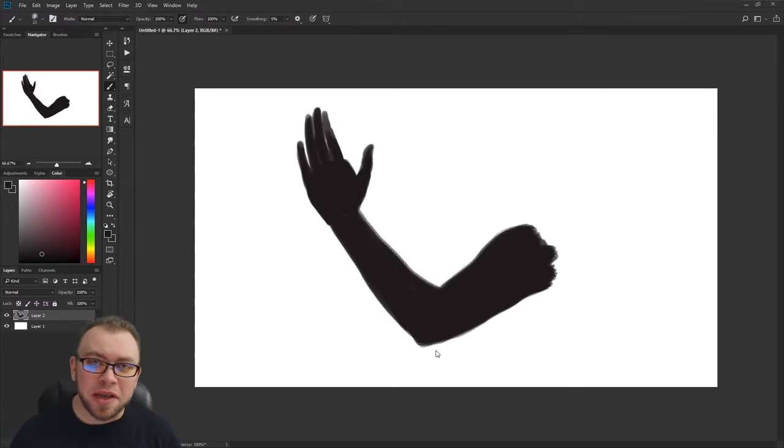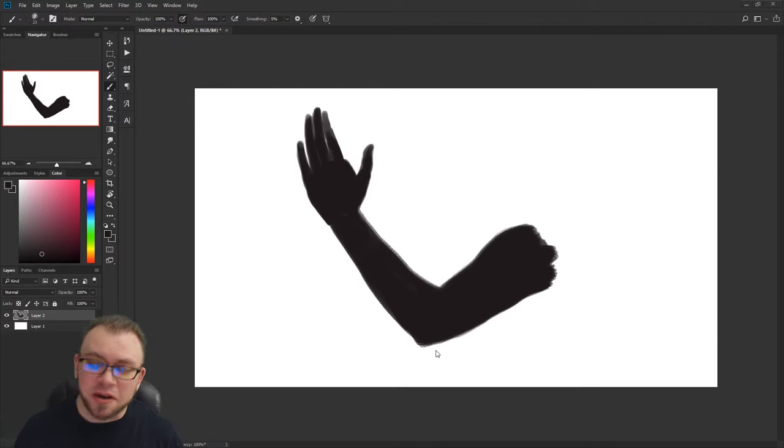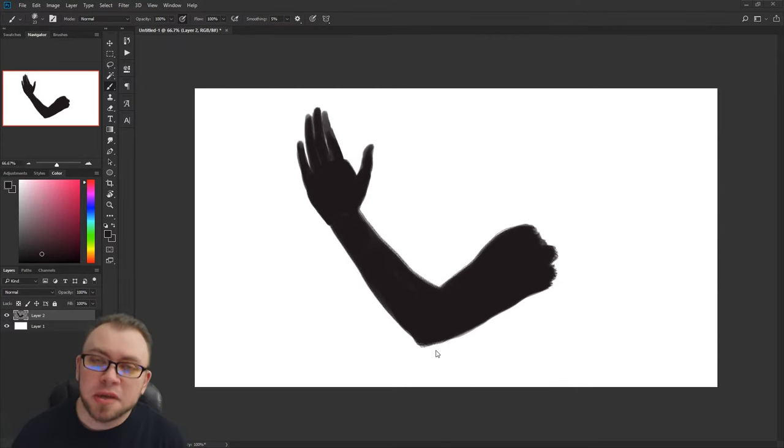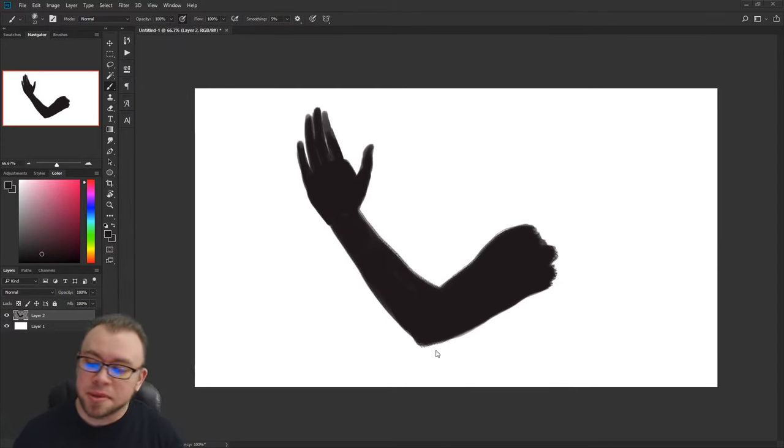Hey everybody, welcome back to Art by Galen. I'm Galen Eilenfelt and I've got another Photoshop quick tip for you today. Today we're going to be talking about clipping masks.